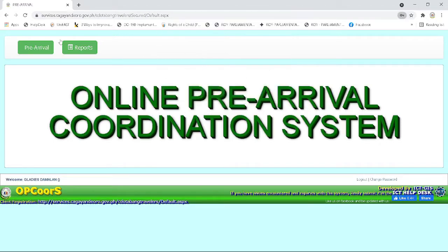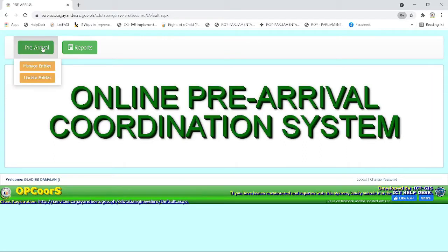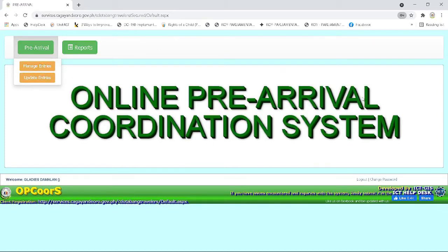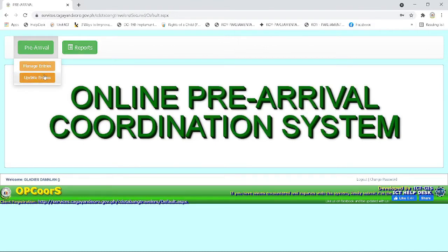You need to click the pre-arrival button at the upper left part of the page and select between the two selections, which are the manage entries and update entries. Then you only need to click manage entries for your access.